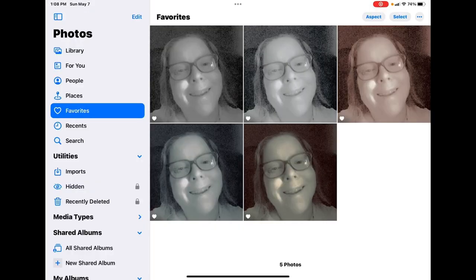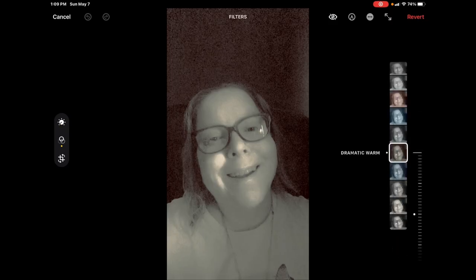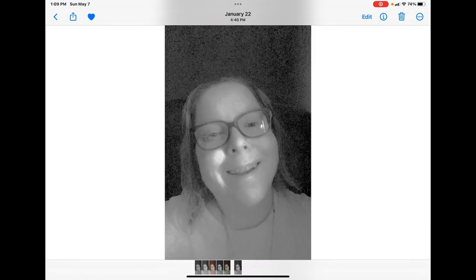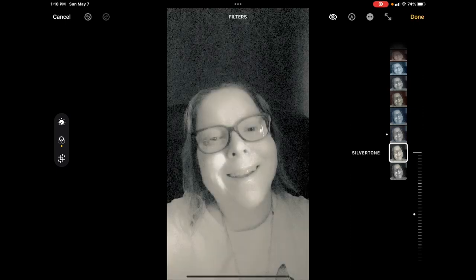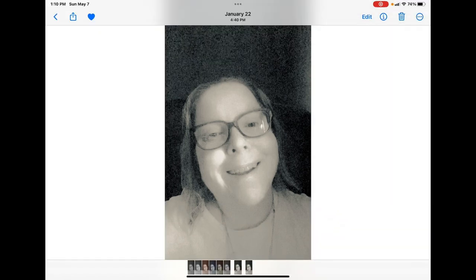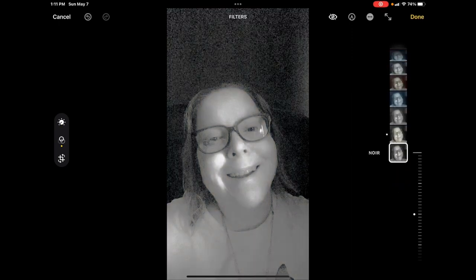This is the mono filter. Tap on edit, select filters one more time, and you can add the silver tone filter. Make another duplicate. Tap on edit, select filters, and this is the noir filter.